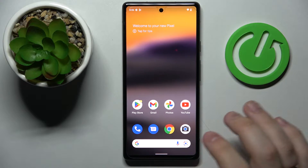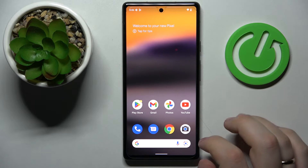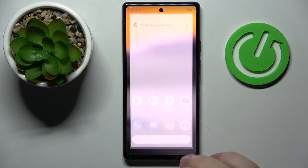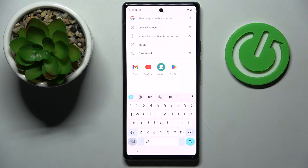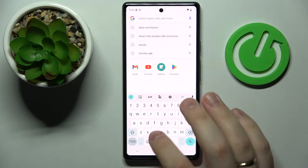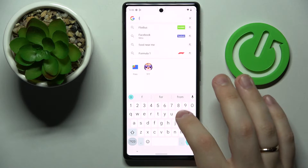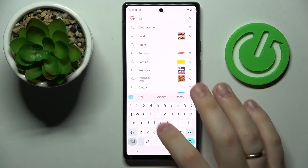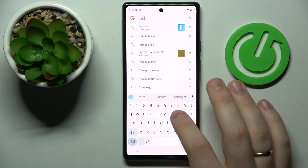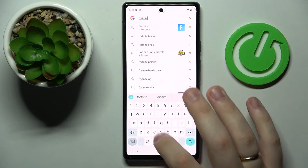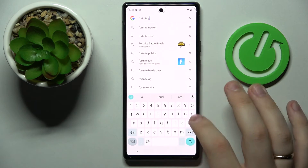Unfortunately, as we all know, you cannot get Fortnite directly from the Google Play Store, so the first step you need to take is to open any search engine and type in "Fortnite APK".